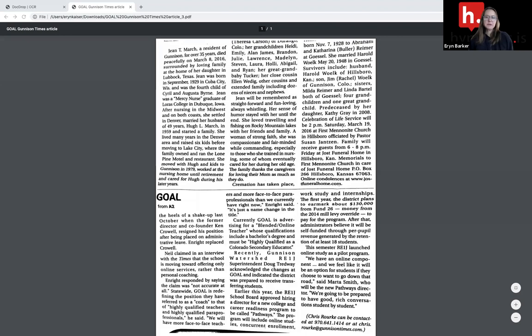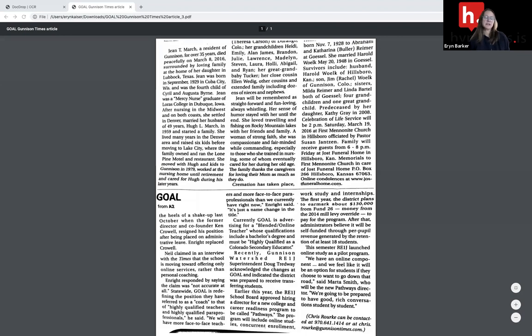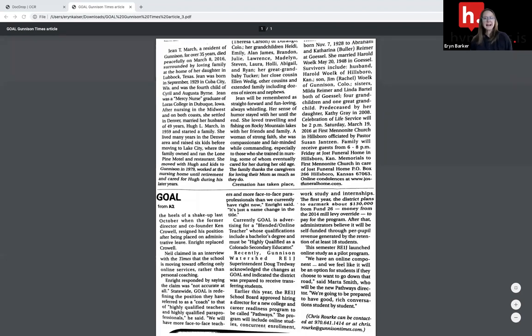Every PDF you use with Hypothesis needs to have what we call an OCR layer. If you've saved an article or something from the web or even something from Word or Google Drive as a PDF to your device, there already is an OCR layer added.